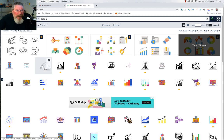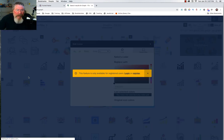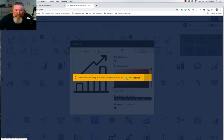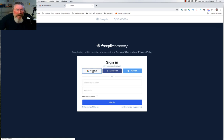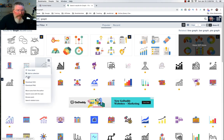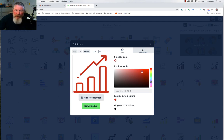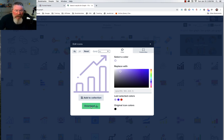Let's click on this simple black and white icon. Click on the three dots and then on Edit. I need to log in first — I'll use my Google account. Now that we're logged in, we come back, click the three dots, and click Edit. At the top you'll see a little black circle, which means there's only one color on this icon, but we can change that color. Grab the color palette and move it around to make it red, blue, or whatever you like. It also shows your last selected colors, and you can add it to your collection or download it.